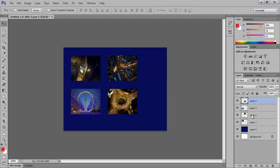For that, first select all the thumbnail layers by holding down the Shift key and then click on the top layer and the last layer.